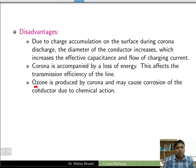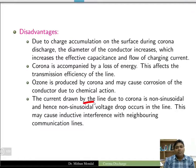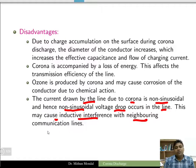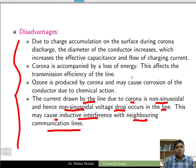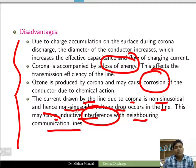Corona is accompanied by loss of energy, which reduces the transmission efficiency of the line. There is also production of ozone, which can cause corrosion of the conductor due to chemical action. The current drawn by the line due to corona is non-sinusoidal, causing non-sinusoidal voltage drops and inductive interference with neighboring communication lines.